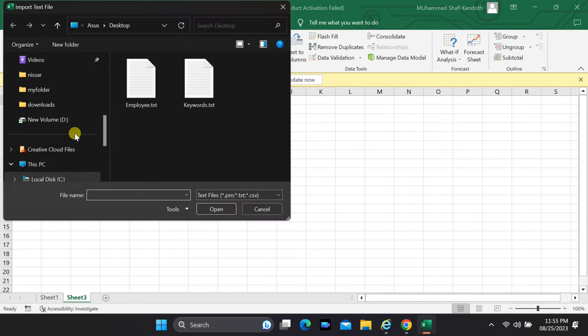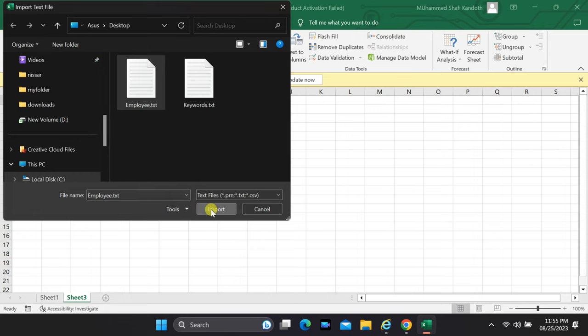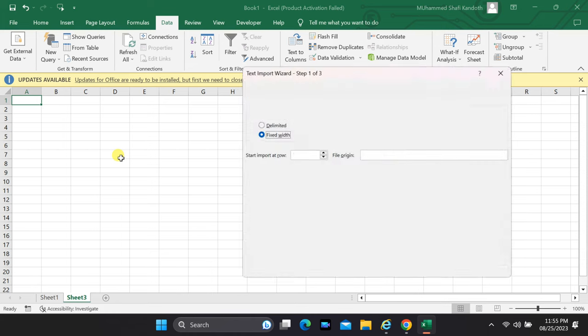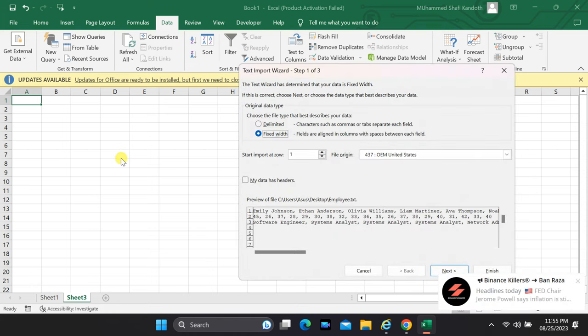A window will pop up, prompting you to select the text file you want to import. Once you've located it on your computer, hit that Import button and let's move forward.